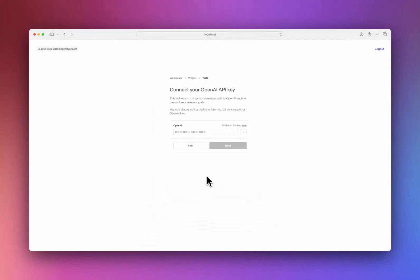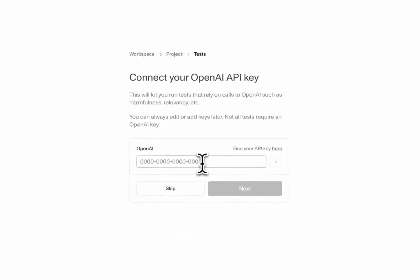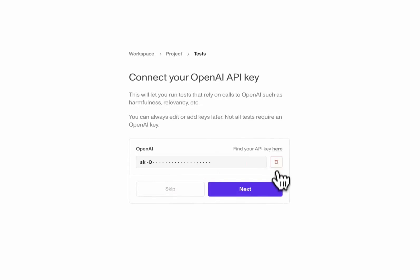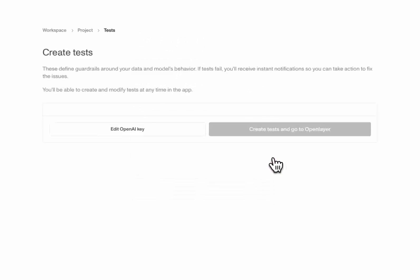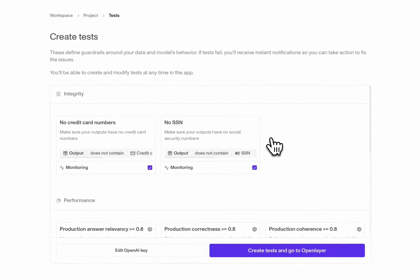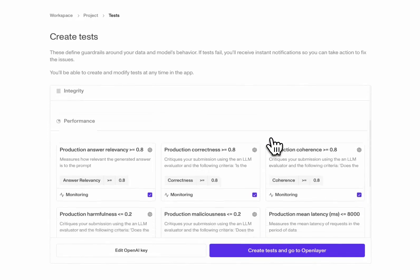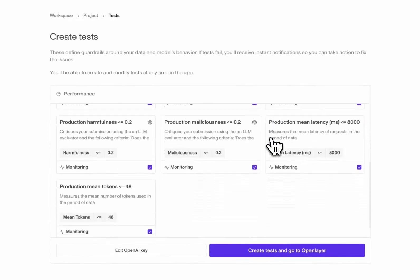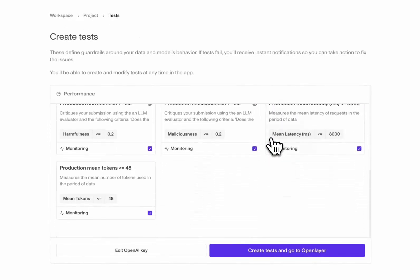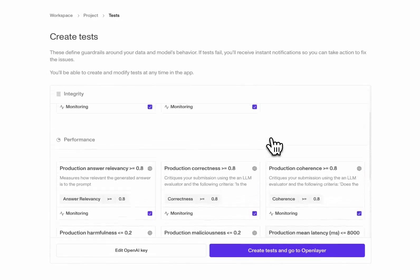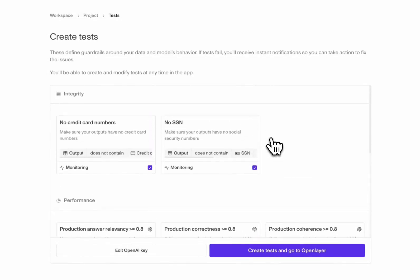A few of the evaluations we run on LLMs also use generative AI, so I'm going to add our OpenAI key. Now I can create some tests to evaluate the quality of my models in real time. We automatically suggest a few options, like ensuring our latency is reasonable and that our model output is relevant.